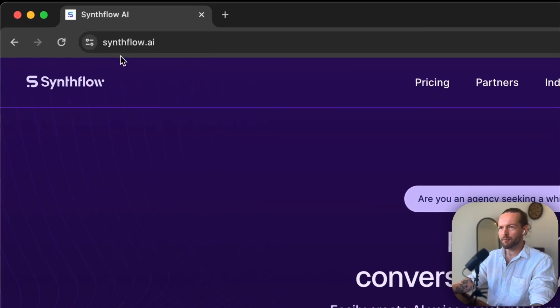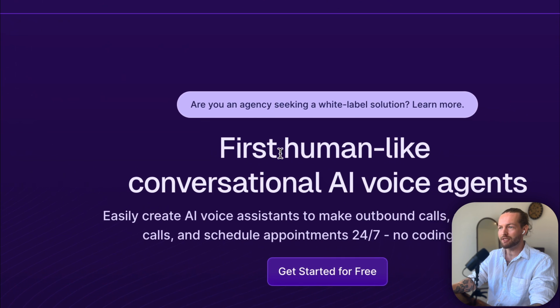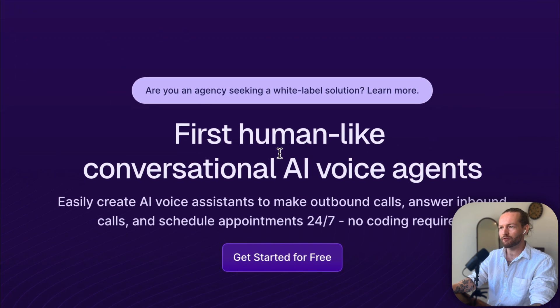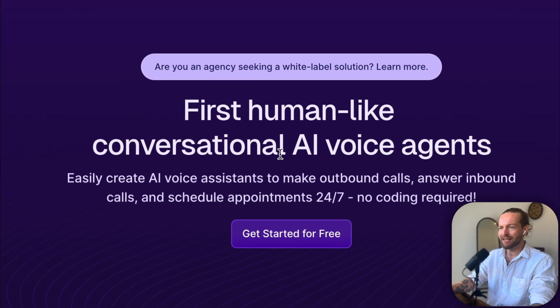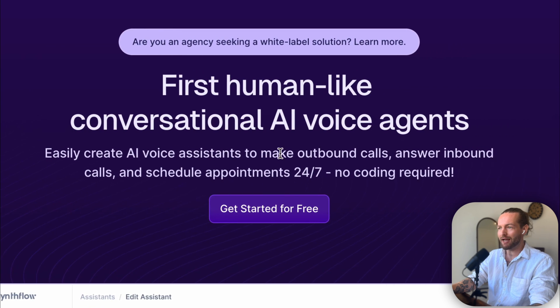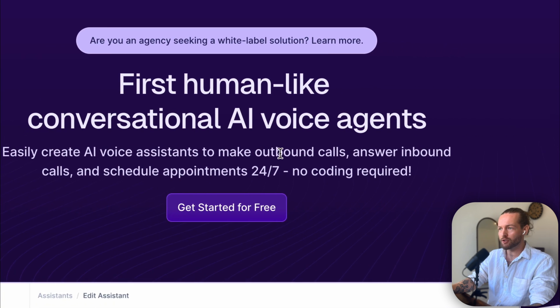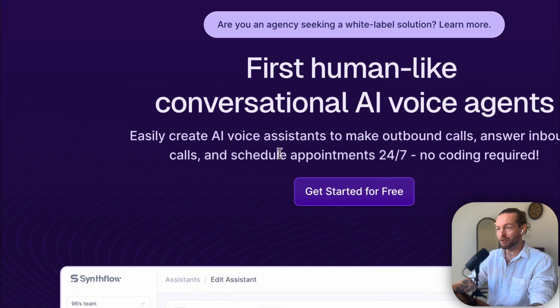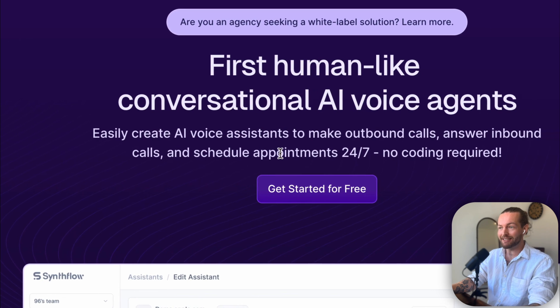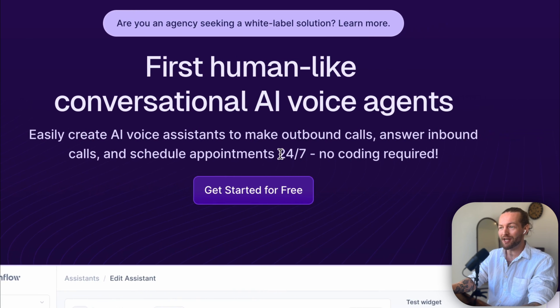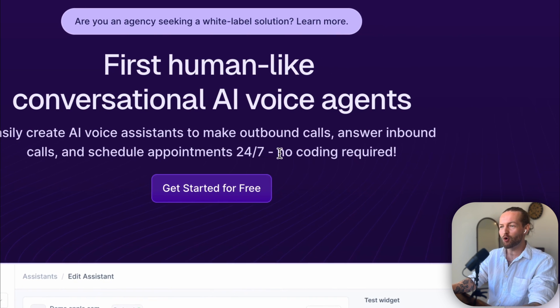First I'm going to go to synthflow.ai. As you can see, this is the first human-like conversational AI voice agent that easily creates AI voice assistants to make outbound calls, answer inbound calls—very important—and schedule appointments 24/7.